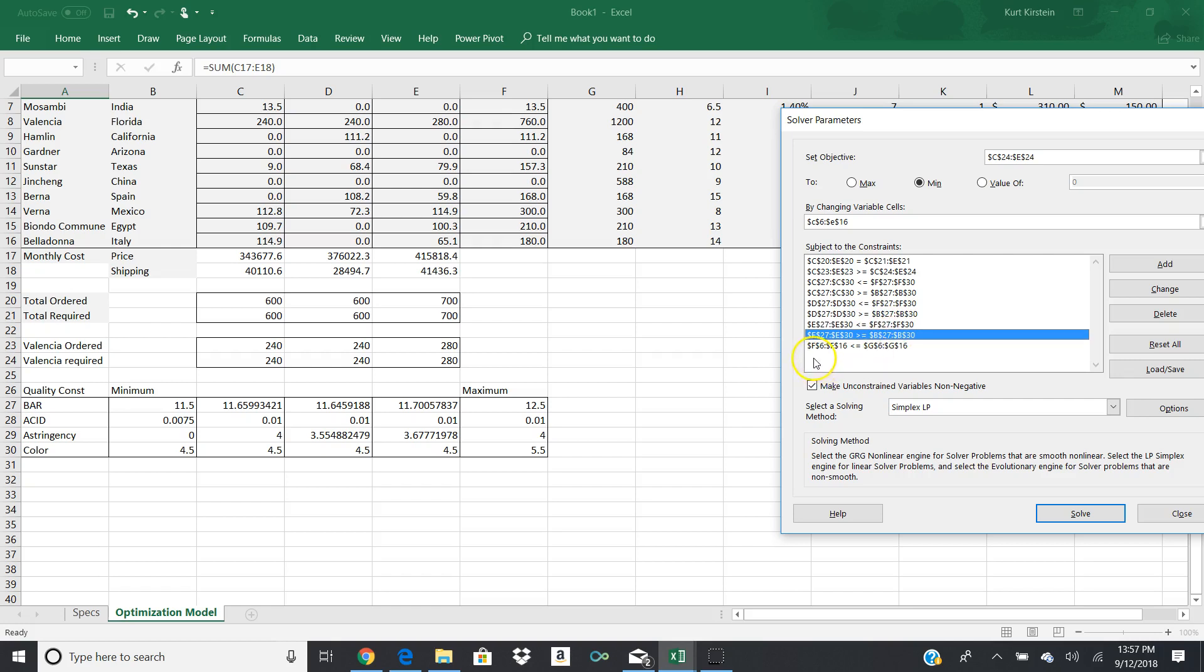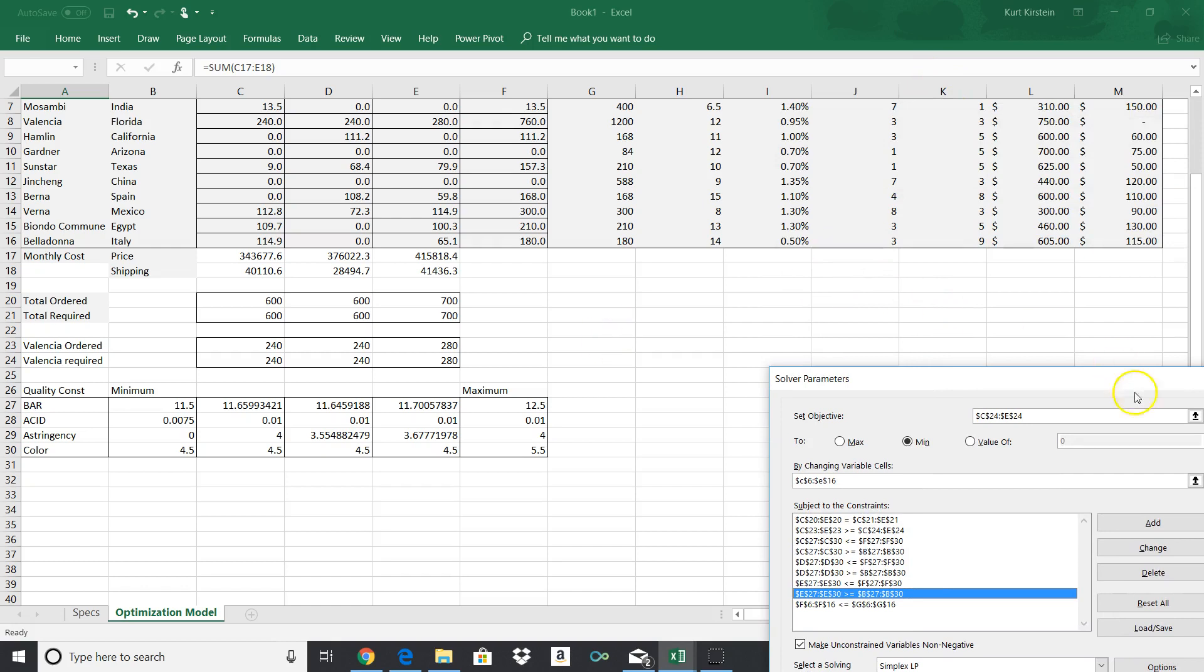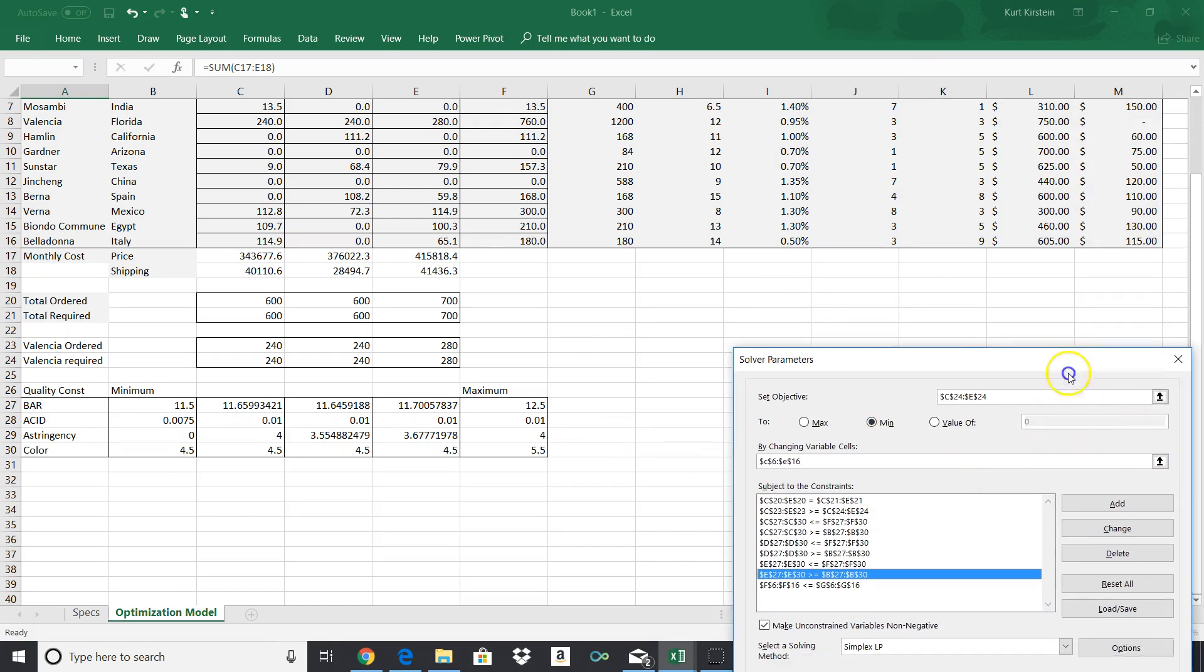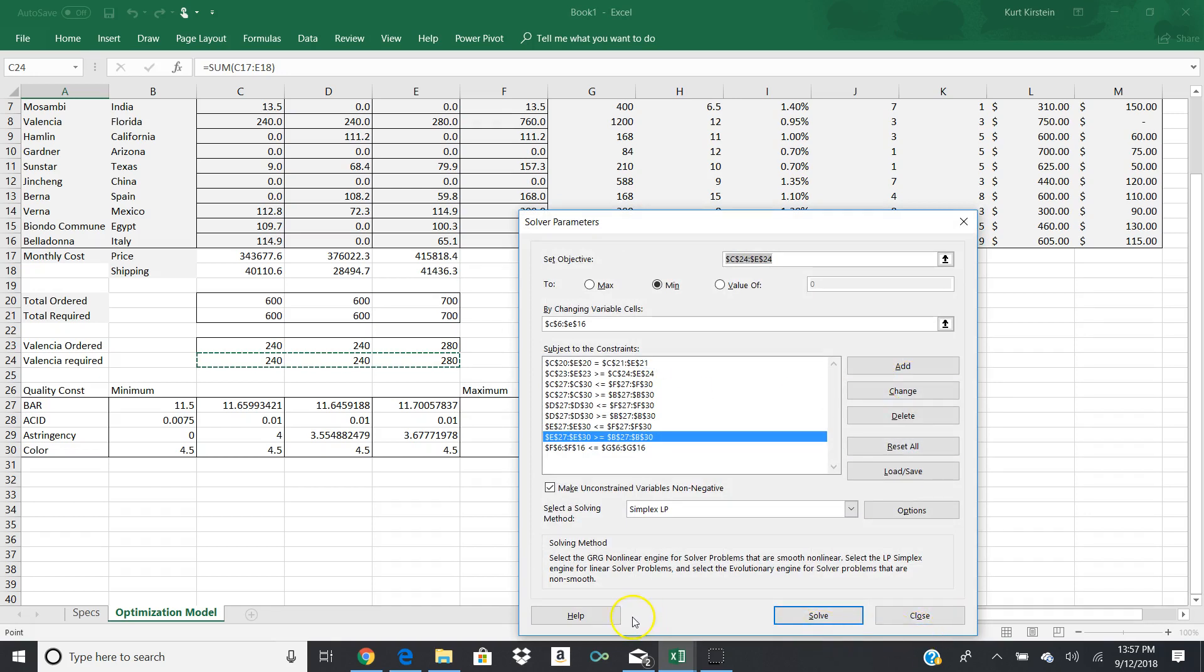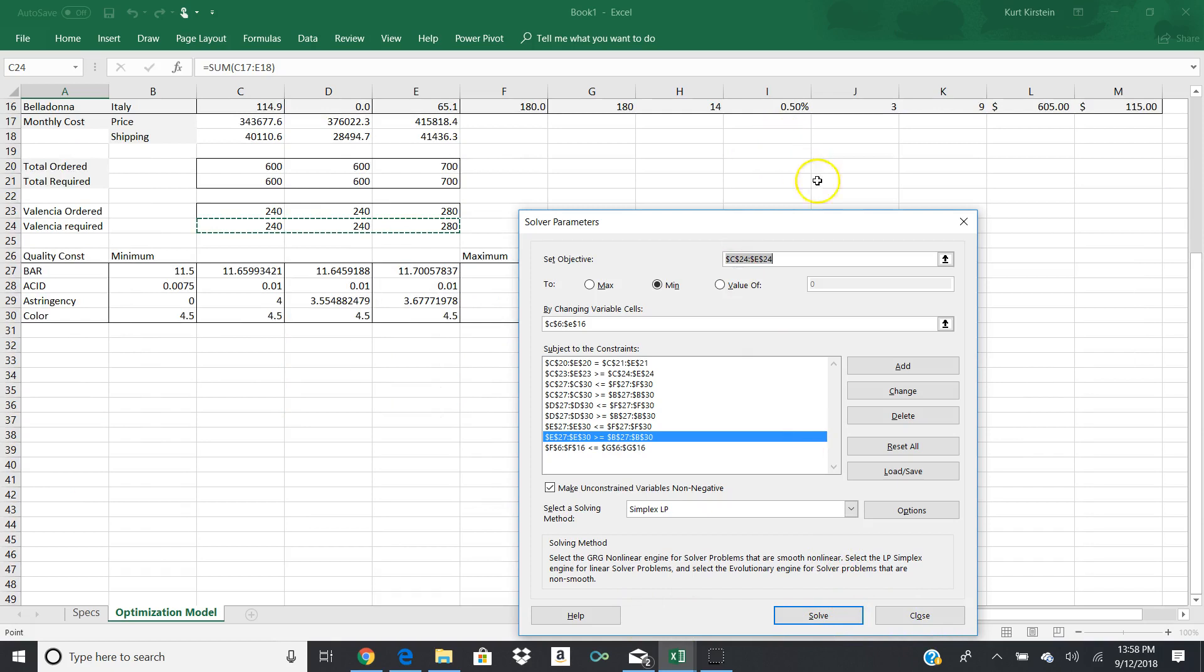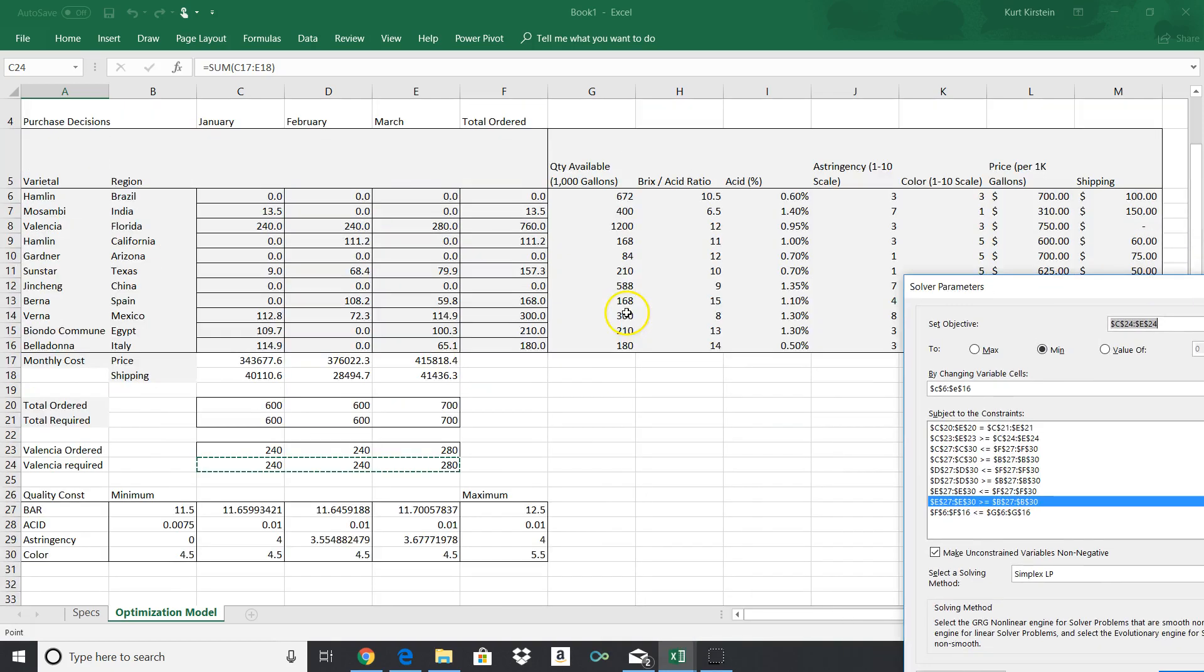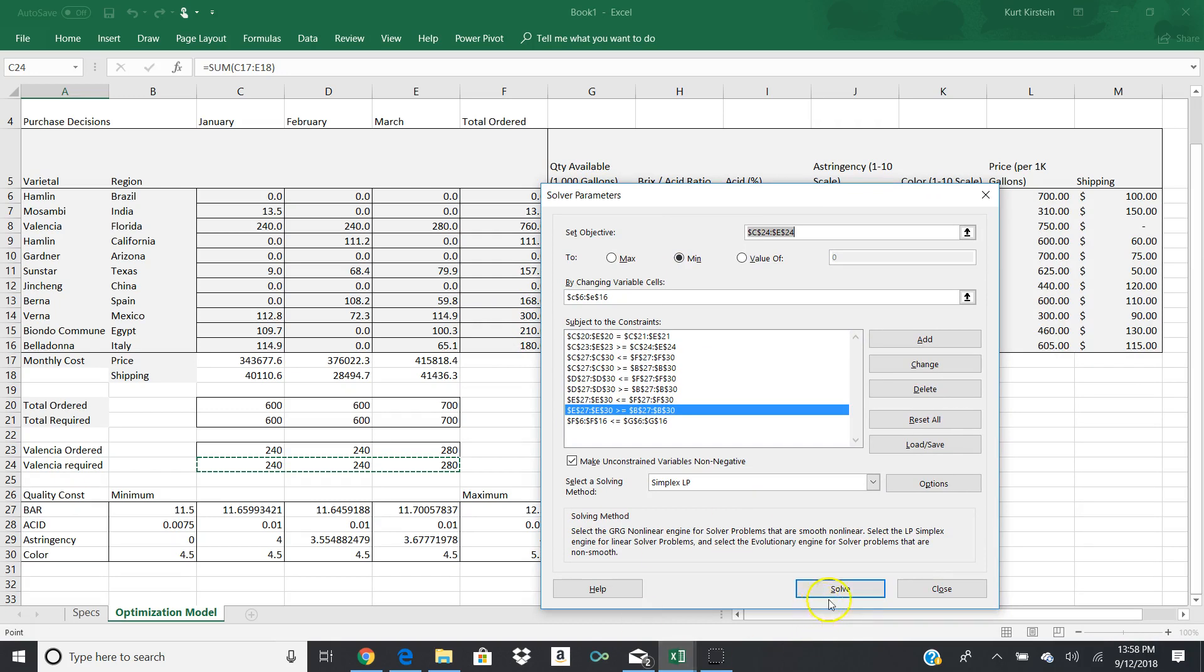And then the last thing we do is we take F6 through F16 and we set it equal to, or make sure that it's less than or equal to, G6 through G16. And what we're doing here is that last constraint is making sure that we aren't ordering any more of any one product from any one distributor than what is available on the market. So we're not maximizing. In this particular case, for the Belladonna, we're ordering all that's available to us. We're doing that for actually a couple of these. But we're not exceeding this amount. So that's our other constraint that we have. Once we have all that done, we can hit solve and we can solve for this particular value.